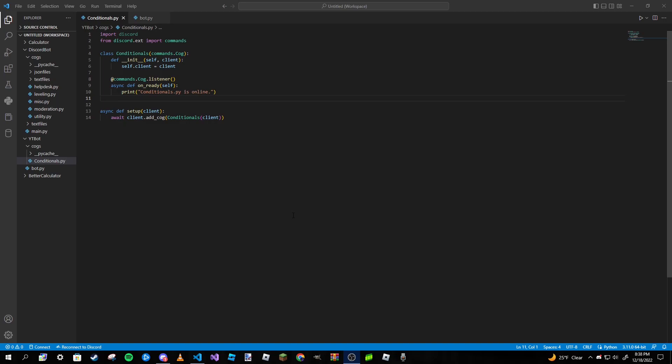And if the command is ran in general channel, nothing will happen. Our second example is a developer command that will only be ran if the bot developer runs the command. So if anyone else were to run the command, nothing would happen.